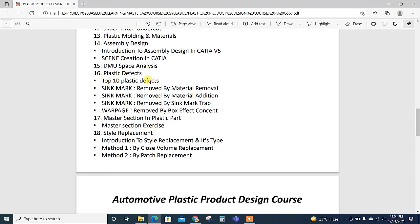Then plastic defects—top 10 plastic defects are explained. Then sink mark methods we need to consider while developing the trim part, so these are explained with proper example in the software.